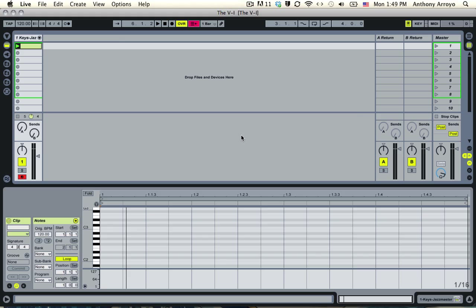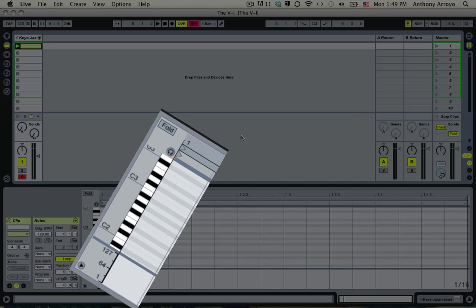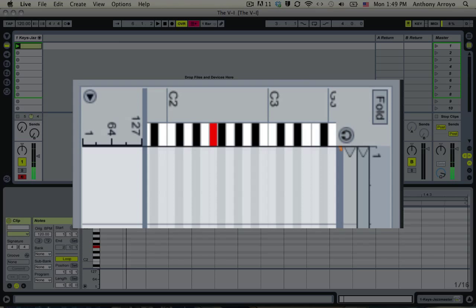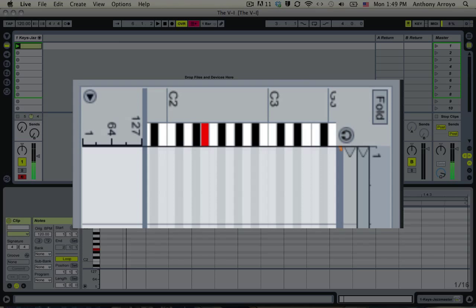In the major scale, so if we have a C major chord, or C major scale rather, which would go like this, the 5-1 would be from the fifth note of the scale, which is, if you're in the key of C, it goes C, D, E, F, G. That's the fifth chord, or fifth note rather, from the fifth note.